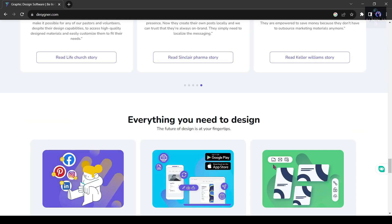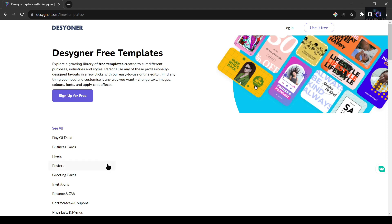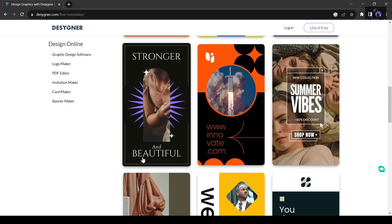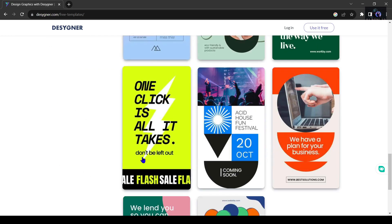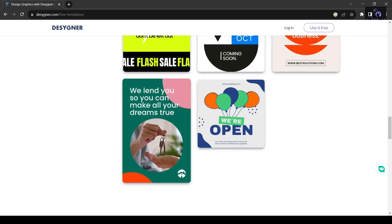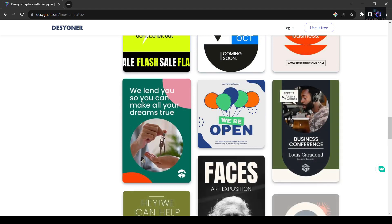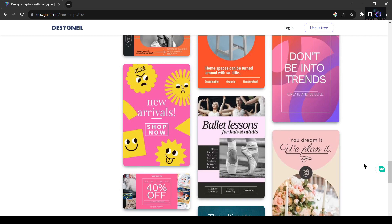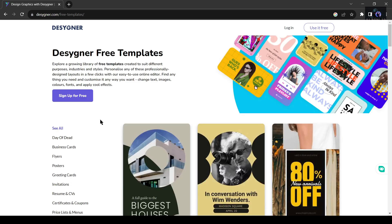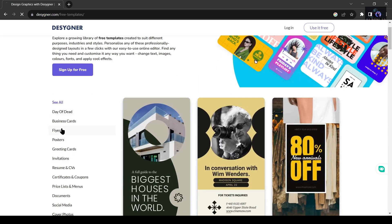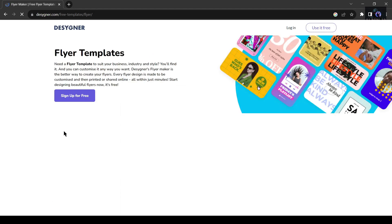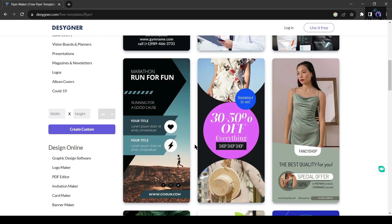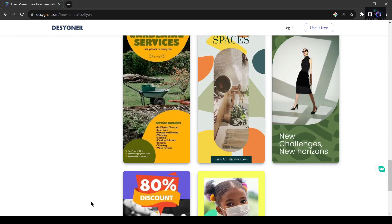Designer also goes above and beyond by providing a diverse selection of free templates for resumes, presentations, engaging social media posts, and even professional business cards. Compatible with both iPhone and Android devices, Designer offers a seamless user experience on both the App Store and Play Store, ensuring that you can unleash your creativity anytime, anywhere. With Designer as your design companion, the only limit to what you can create is your imagination.